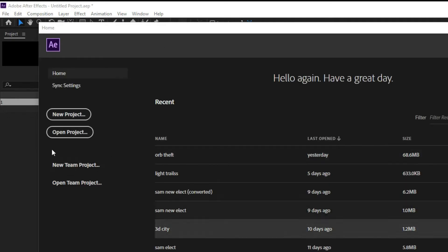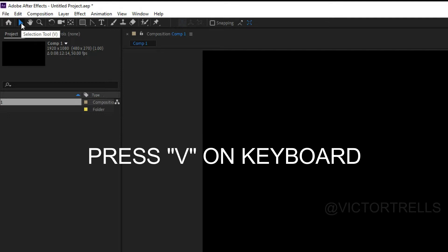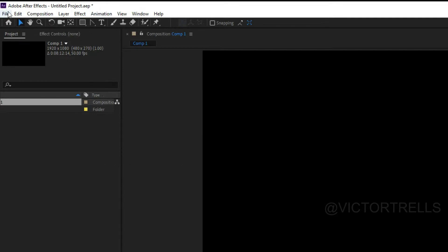The Home button takes you back to where your project and everything is saved. The next one is the Selection tool, and the shortcut for this is V. Every tool here actually has a shortcut key, so V is the selection tool I'm using now.